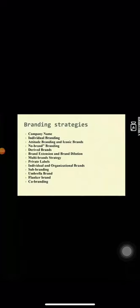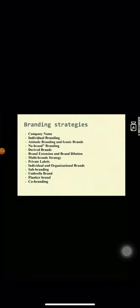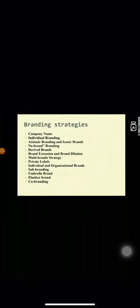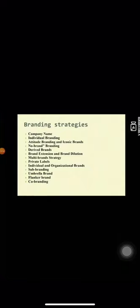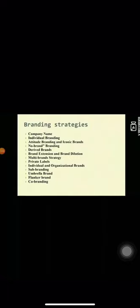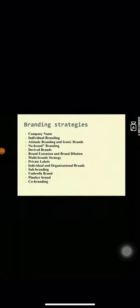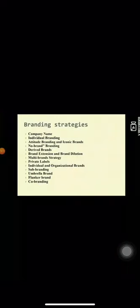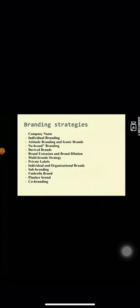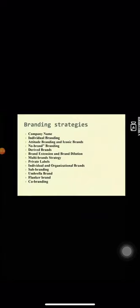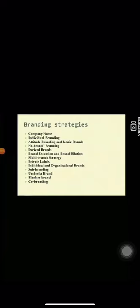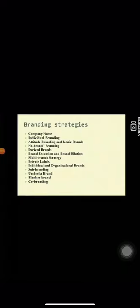Then the last one is co-branding. Co-branding is an arrangement that associates a single product or service with more than one brand name or otherwise associates a product with someone other than the principal producer. The typical co-branding agreement involves two or more companies acting in cooperation to associate any of various logos, color symbols or brand identifiers to a specific product that is contractually designed for this purpose. A successful example of co-branding is Senseo Coffee Maker which associates the Philips. Thank you.